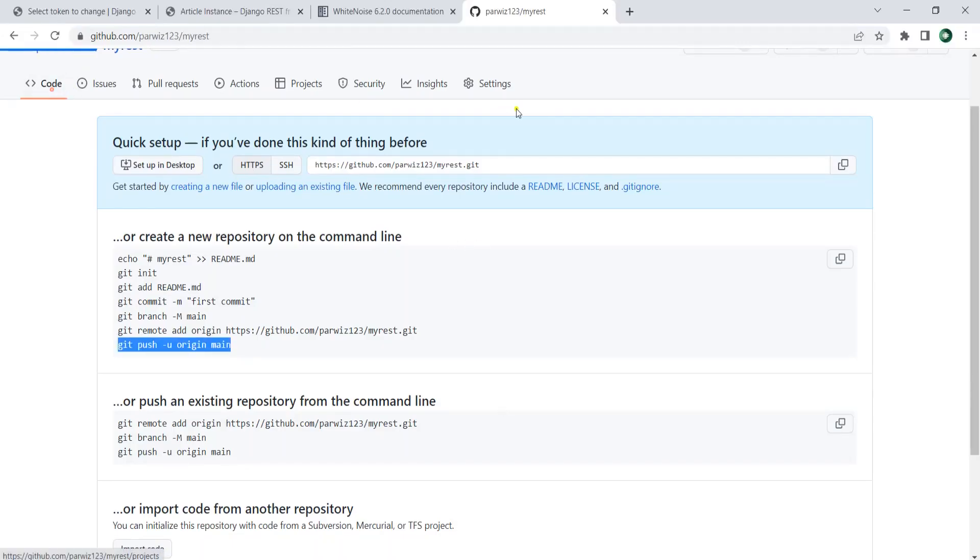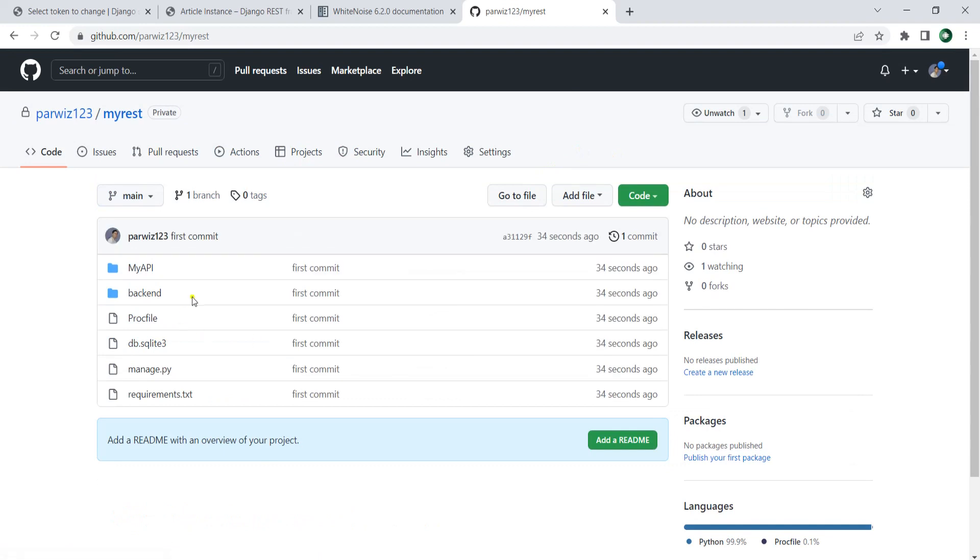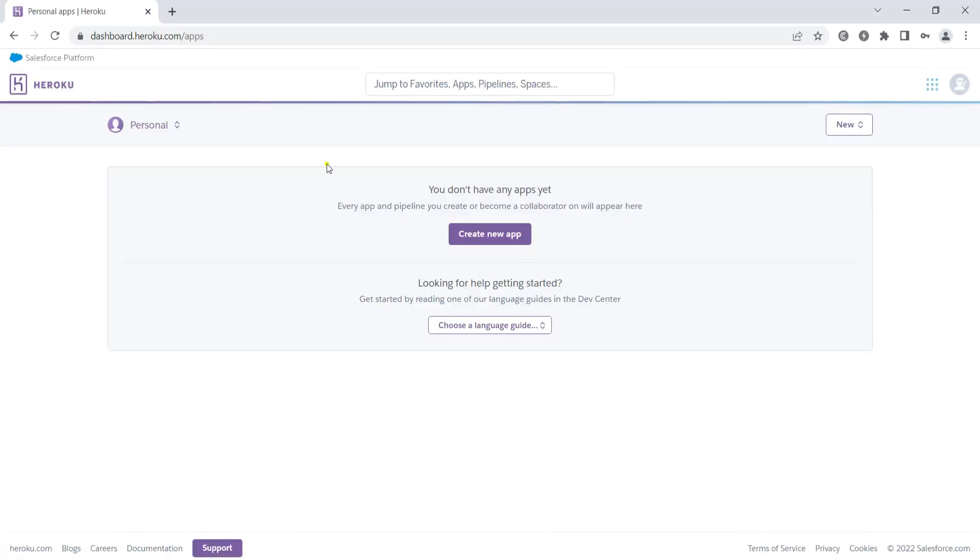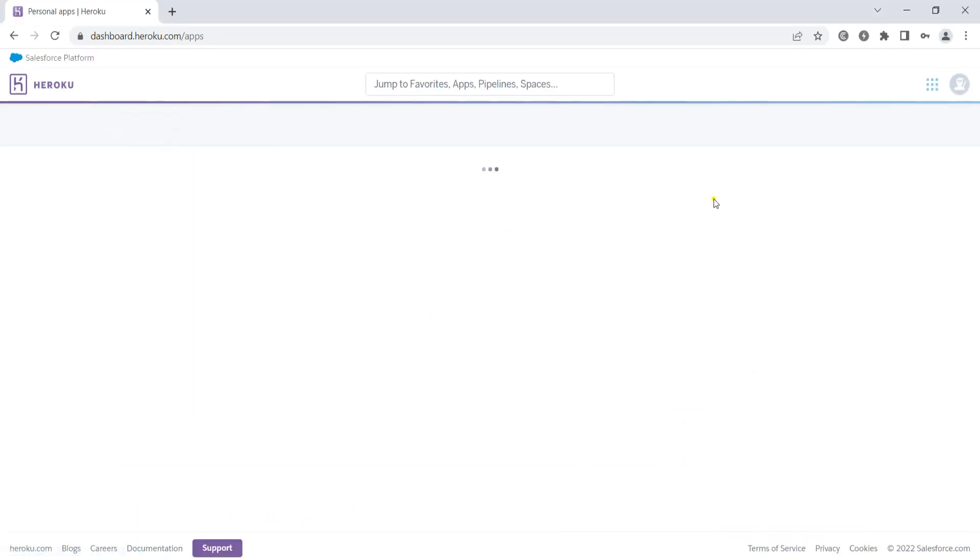Now that is pushed. If I go to the code, the project is in here. After doing that, we need to open Heroku and create a new app.